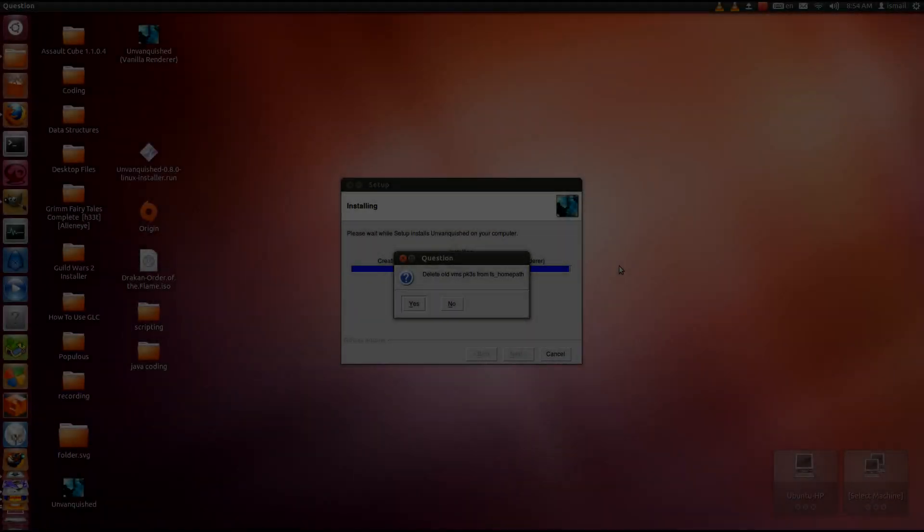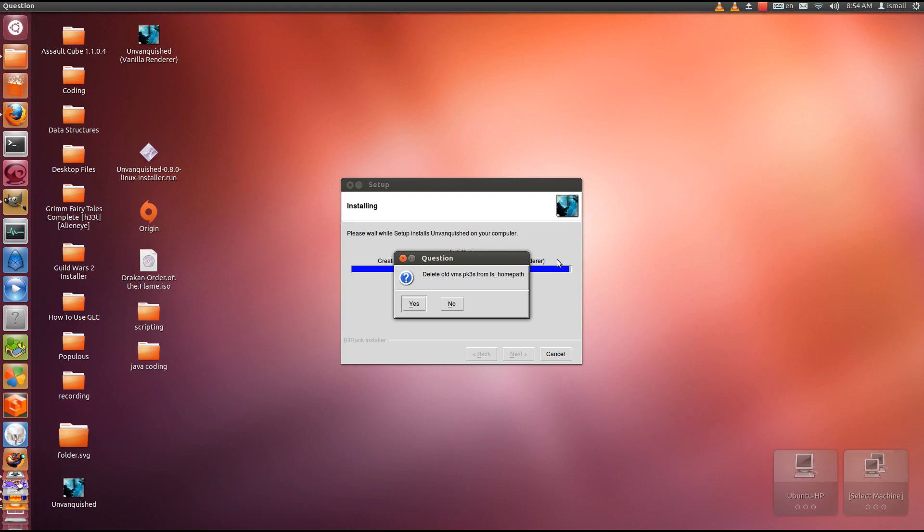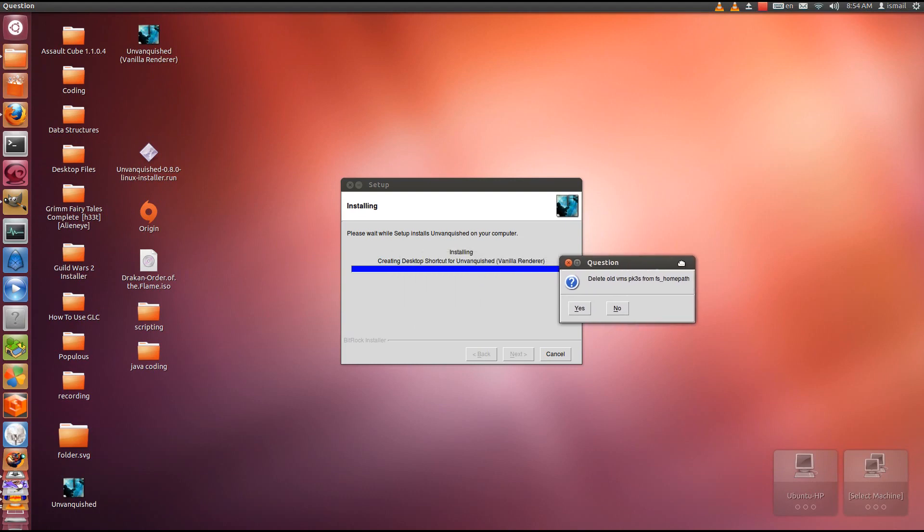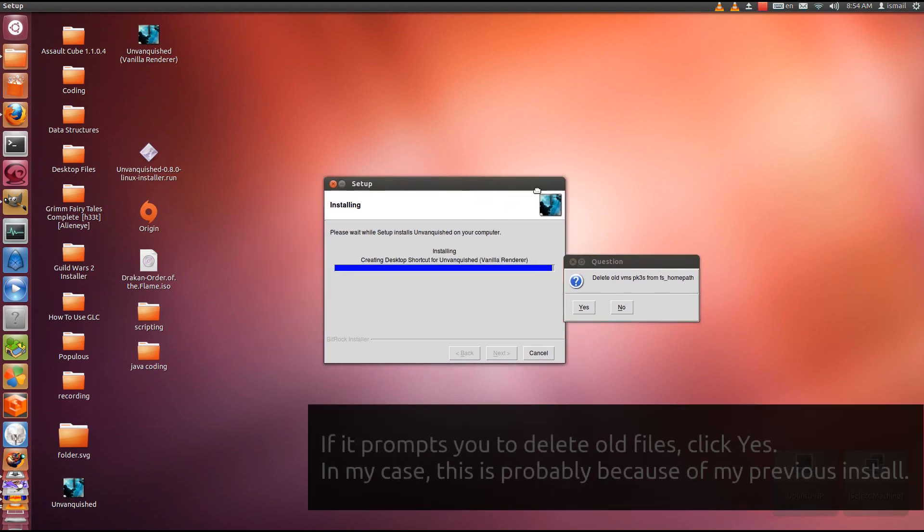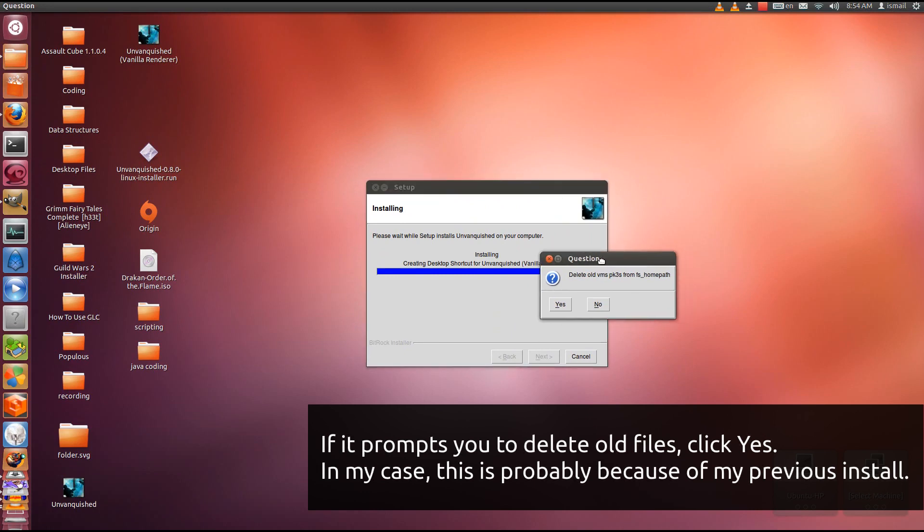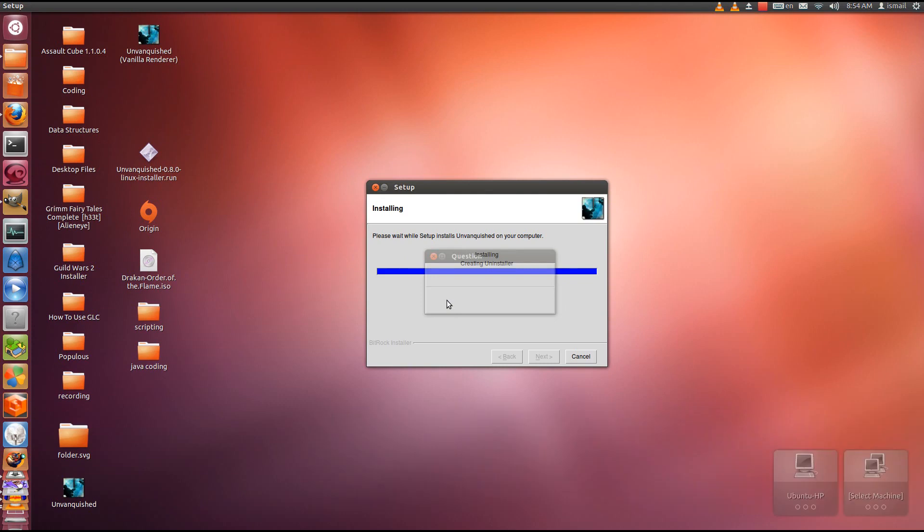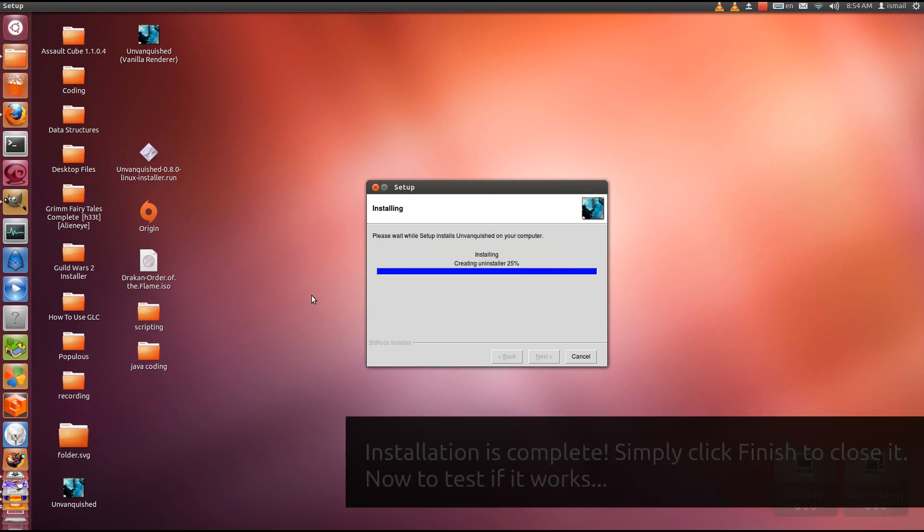Alright, so continuing with the installer. It asks, do you want to delete old VMs PK3s? Yes, you do. This is probably a question because I have a previous version installed.